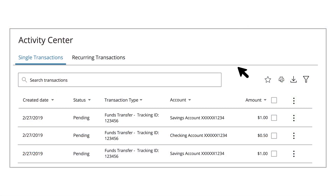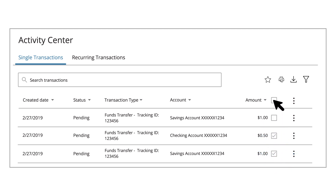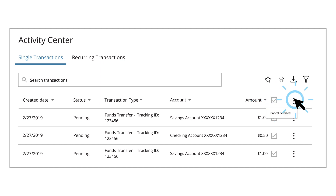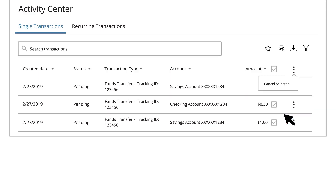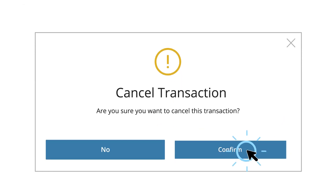Browse through your transactions and check the box for each one you wish to cancel. To select all transactions, check the box at the top of the column. Click the Actions icon and click Cancel Selected. Click the Confirm button when you are finished.